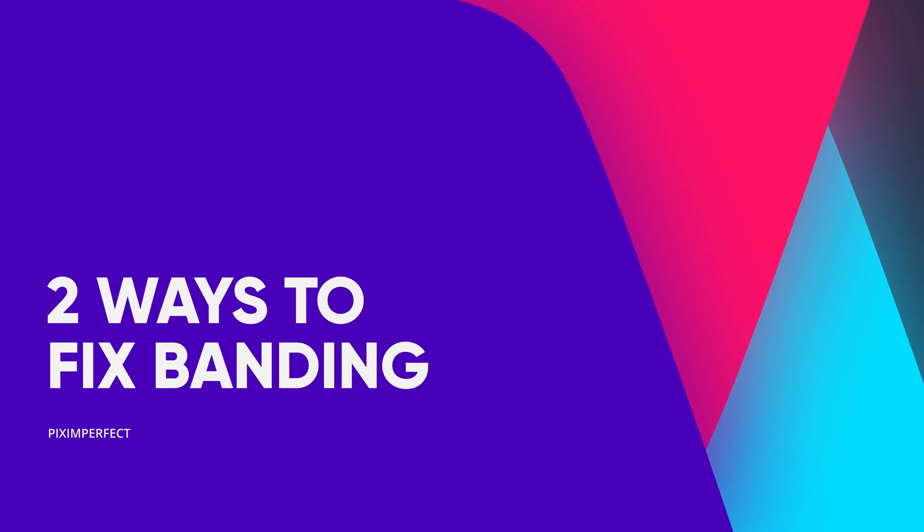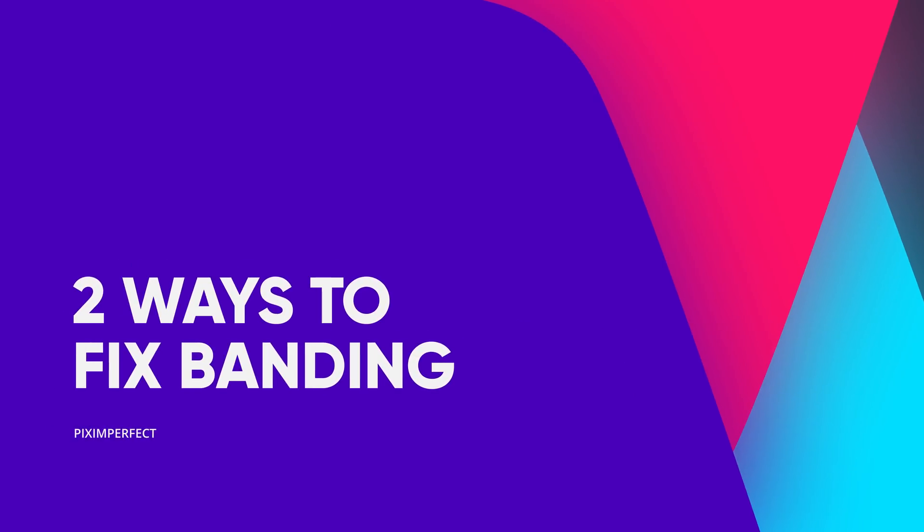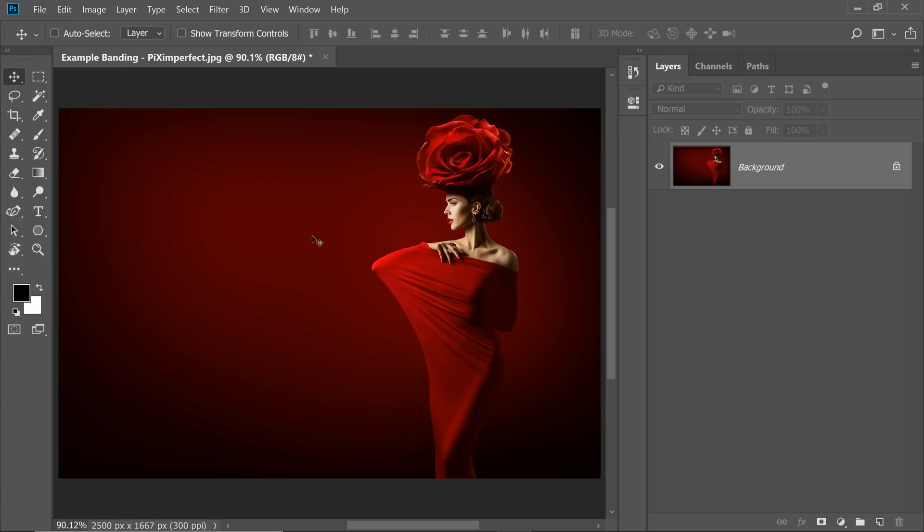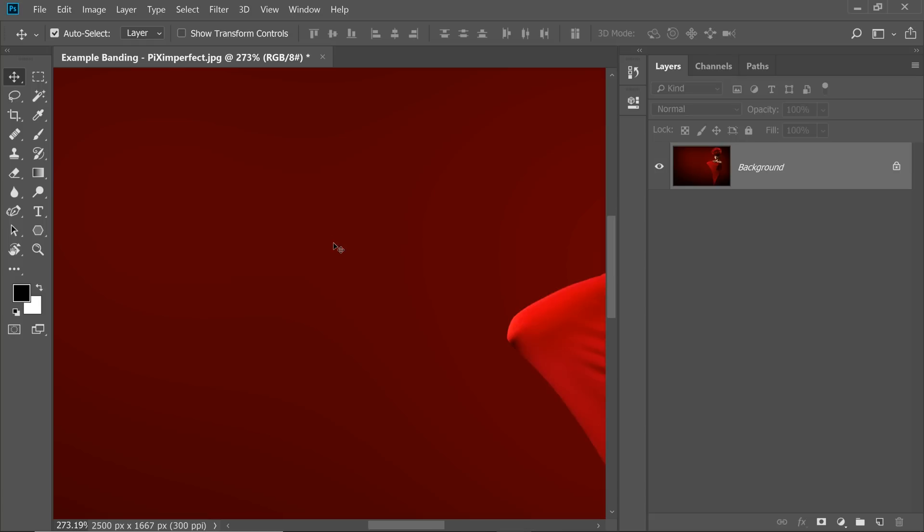Today I'm going to share with you two quick ways to fix banding in Photoshop. If you want to understand what banding is in depth, there's a dedicated video you can watch using the link in the description. So here we are in Photoshop and as you can see, there's a ton of banding in this photo.